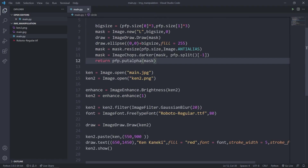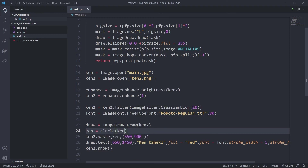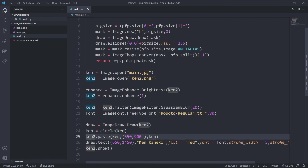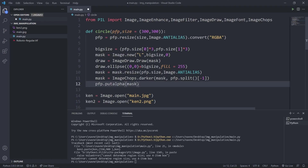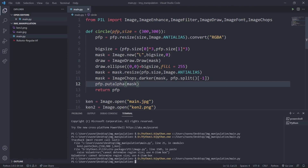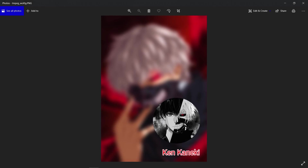There was a small mistake — I need to return pfp after pfp.put_alpha(mask) rather than returning the put_alpha call directly. Before pasting, I say ken equals circle(ken), making ken circular. Then in ken2.paste I pass ken as the image, the location tuple, and ken again as the mask. Running it — the PFP now comes with a circular shape. Setting the size to 500 by 500 and running again confirms it works perfectly.